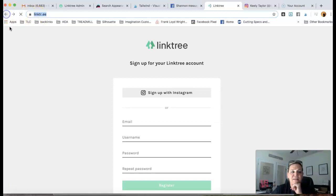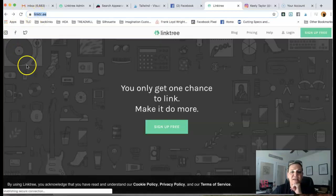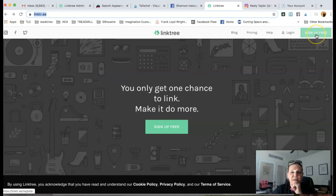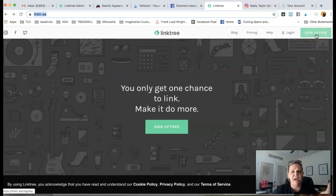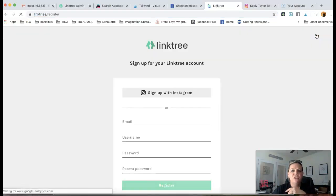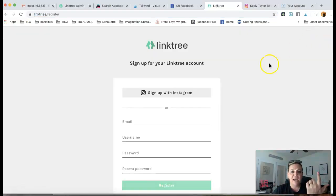And what that's going to do, it's going to take you to this screen. And this is free. They do have a pro service. You don't need that. You can simply use the free service. So you just want to do sign up for free.